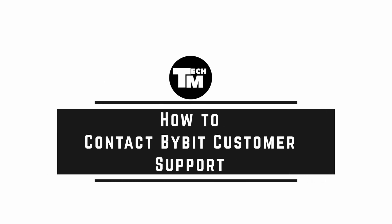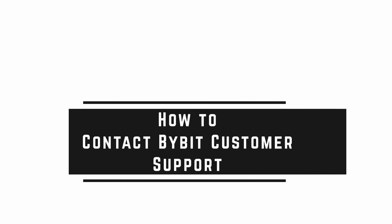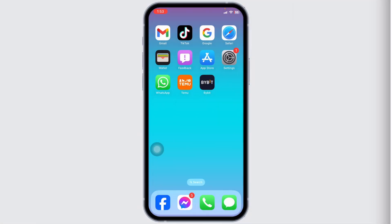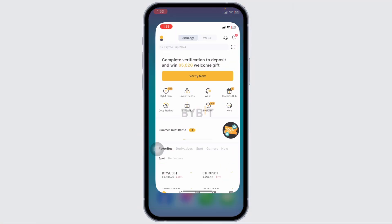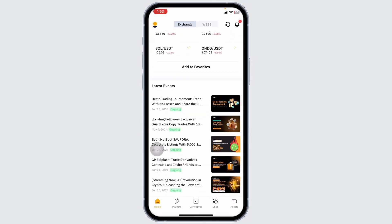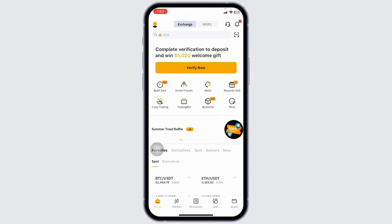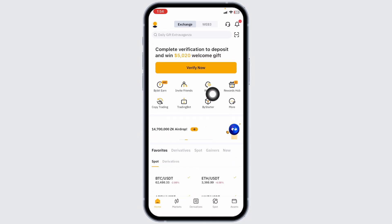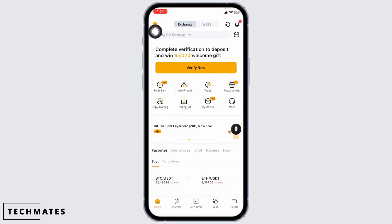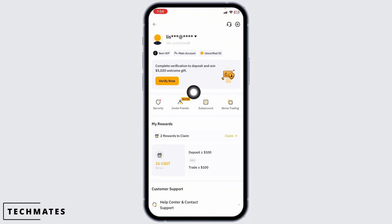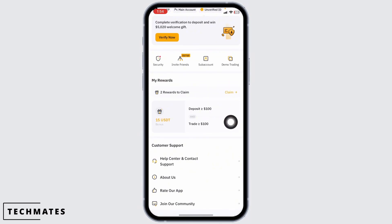How to contact Bybit customer support. Let's get started. Launch your Bybit app, make sure you have already logged into your account. You will land on the home page. Now at the top left corner you're going to find this icon — click on it. With that you'll be directed to your profile page.